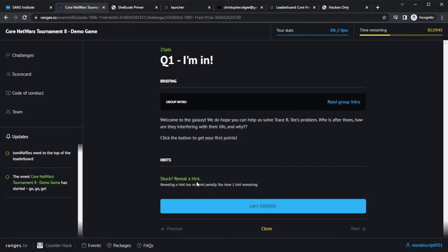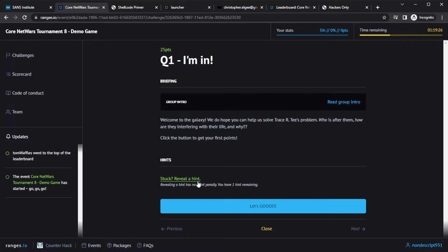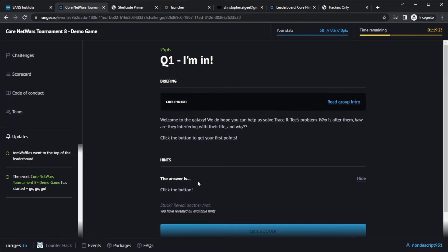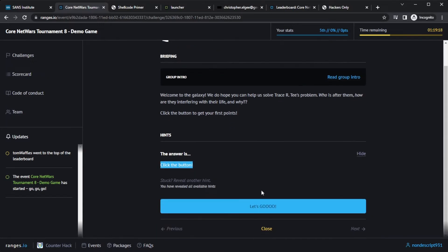Notice here that there's also the Reveal a Hint link. With challenges, especially early on in the game, we put all the hints in that folks are going to need to get through them. So if someone is brand new to the industry, if they've never used Linux before, never used Windows, we try to give them everything they'll need to get moving through these first few challenges. This one obviously is super simple. They just need to click the button. And that's, in fact, exactly what the hint tells them. Click the button. So let's do that and move on.